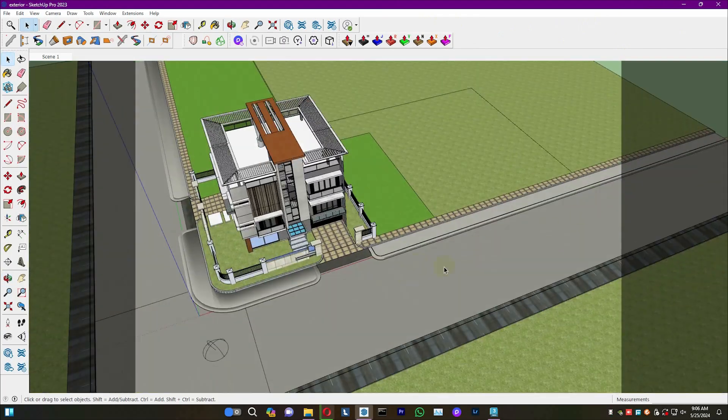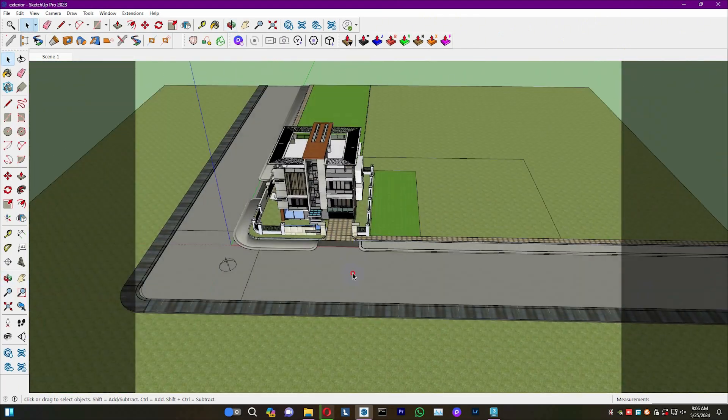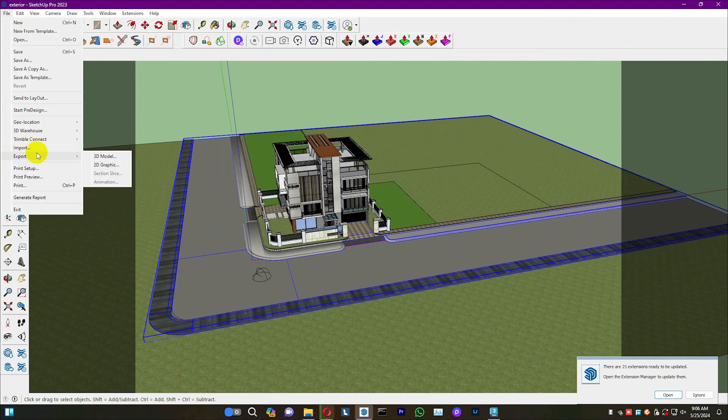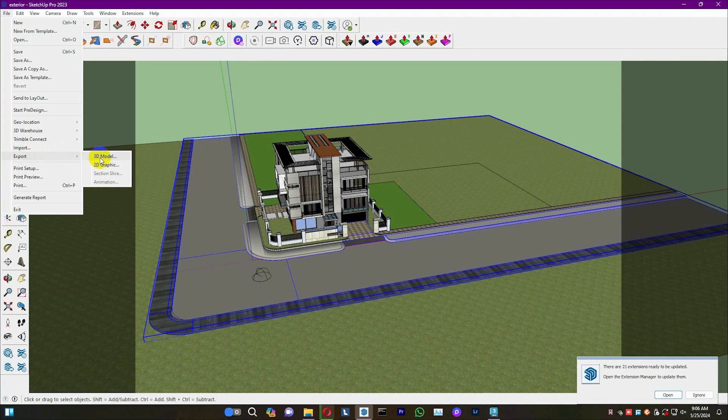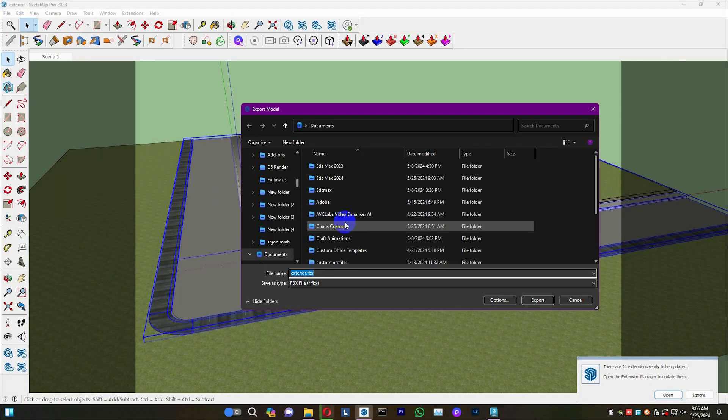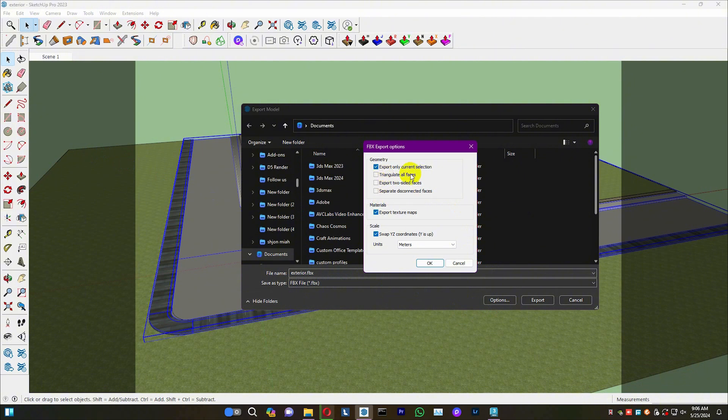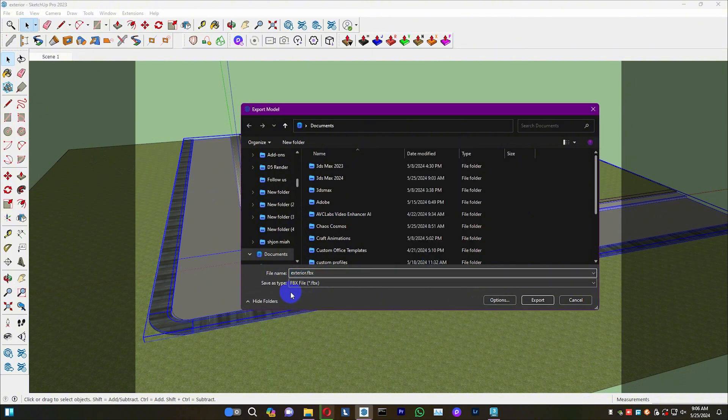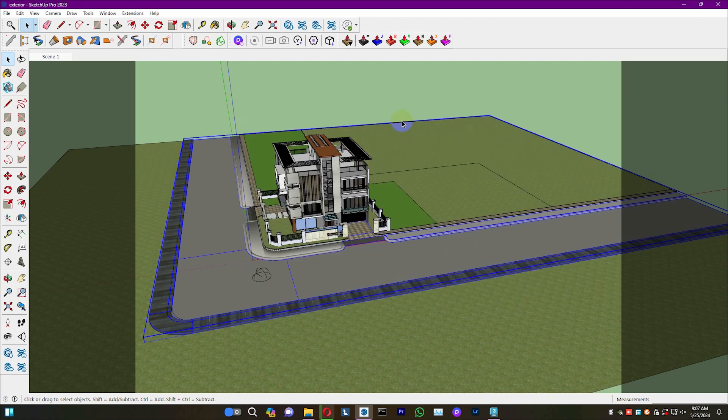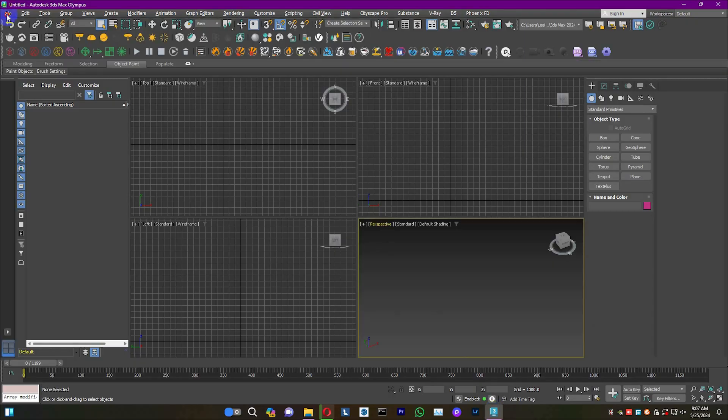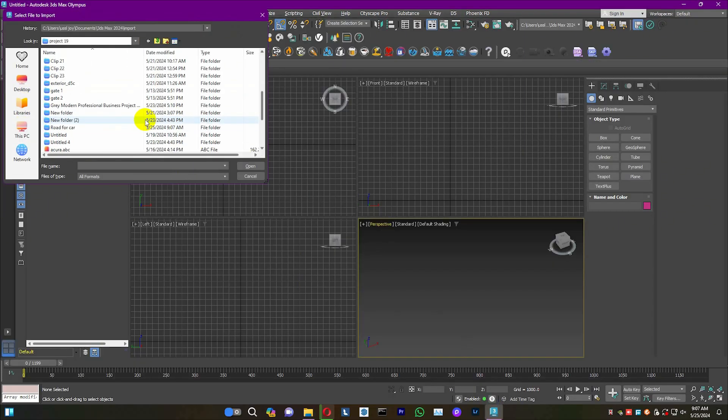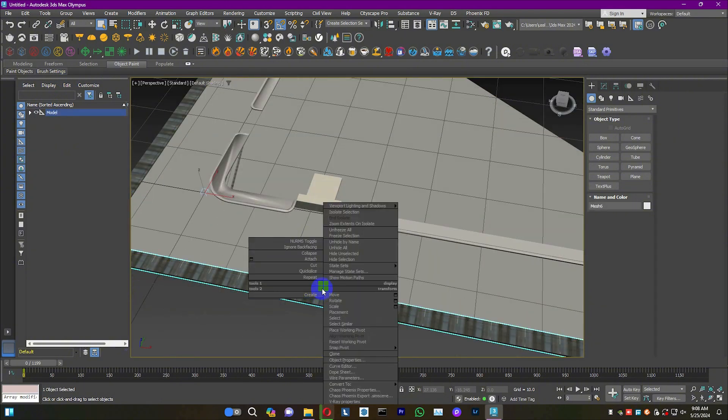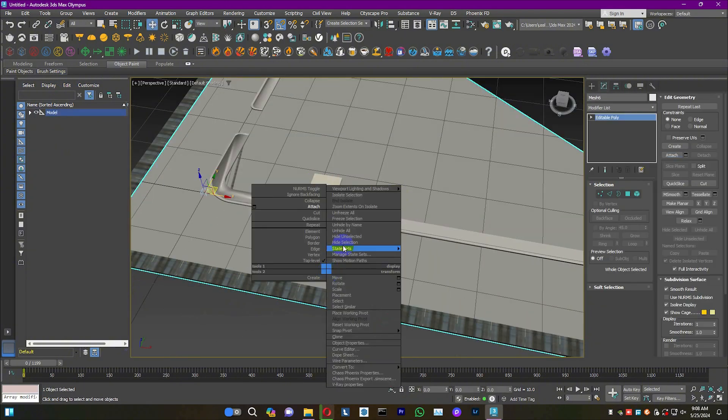First, import the model of the driveway from SketchUp into Max. Attach the whole base together.